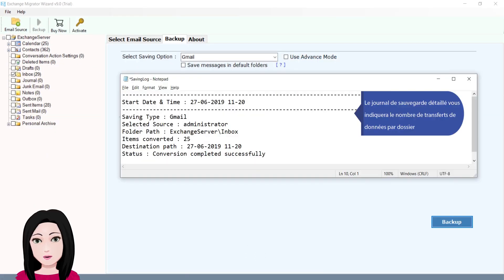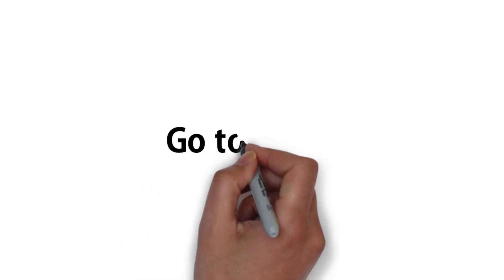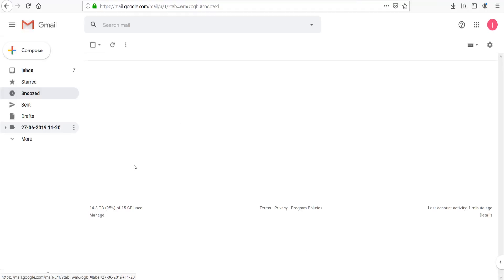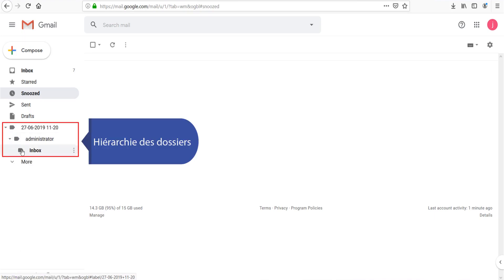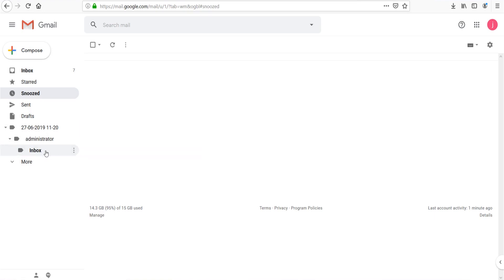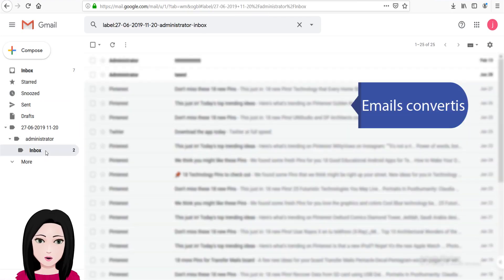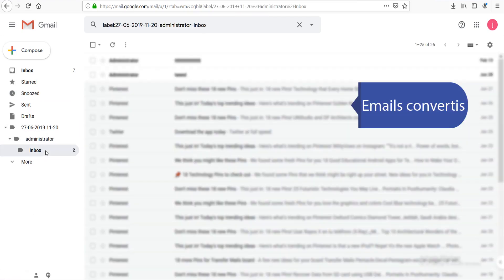Le journal de sauvegarde détaillé vous indiquera le nombre de transferts de données par dossier, la hiérarchie des dossiers, et les emails convertis.